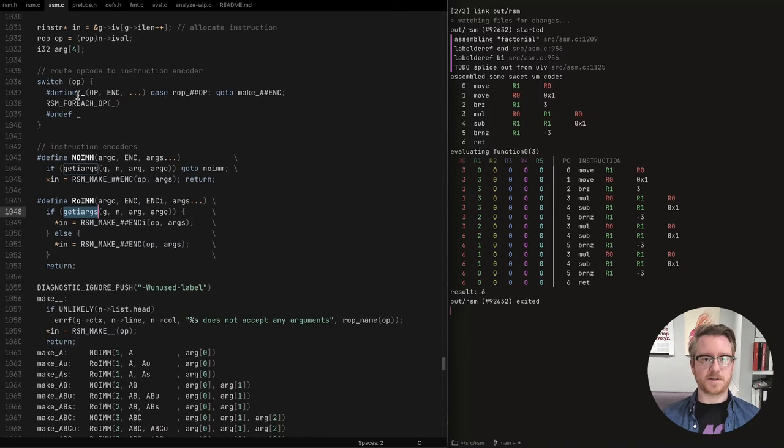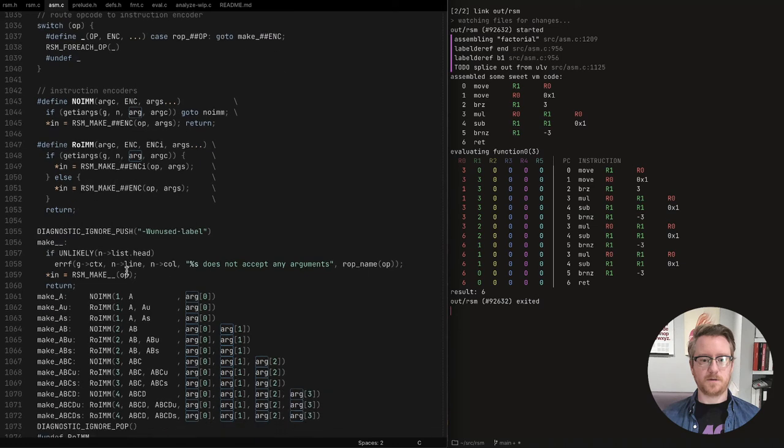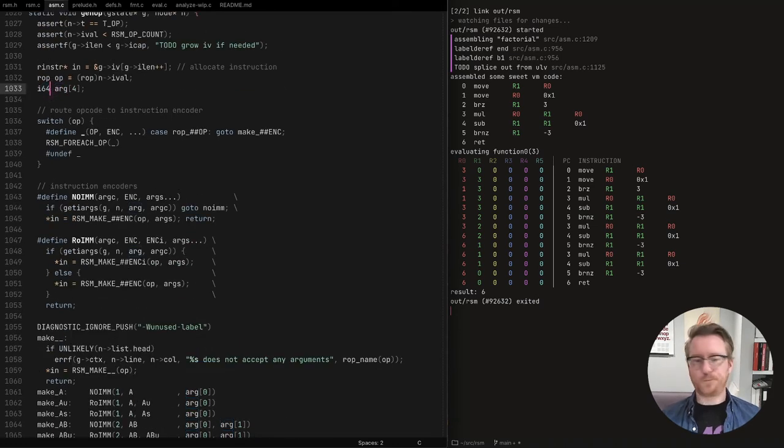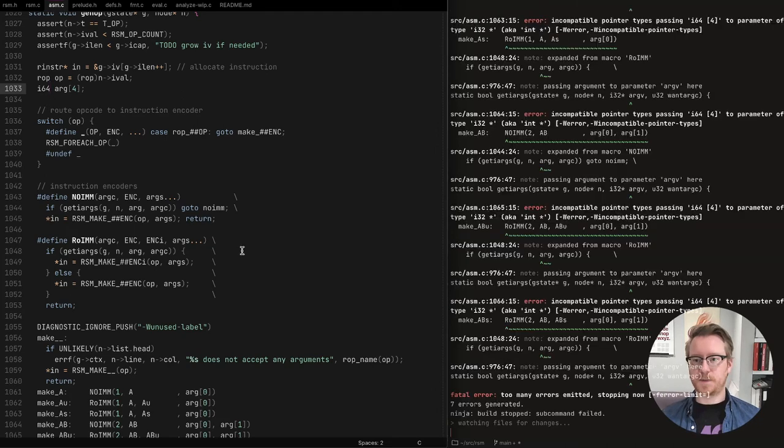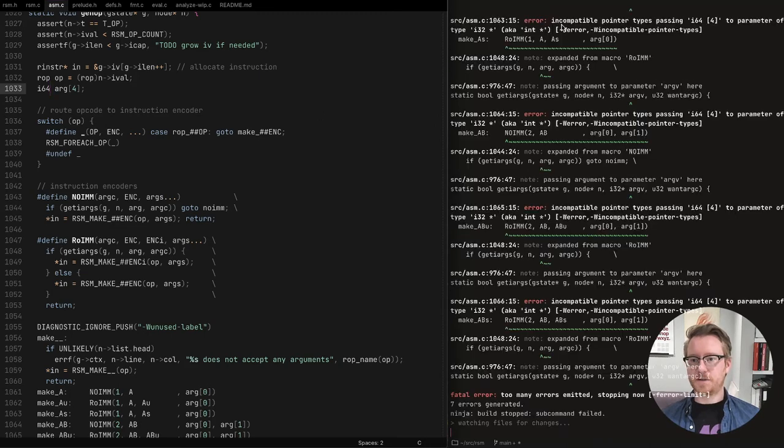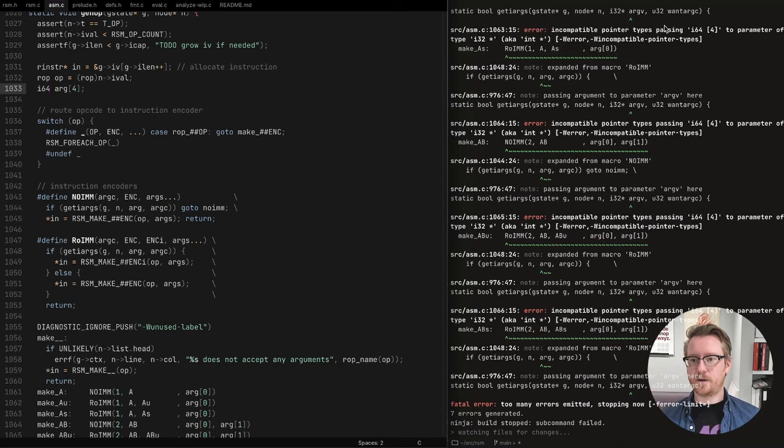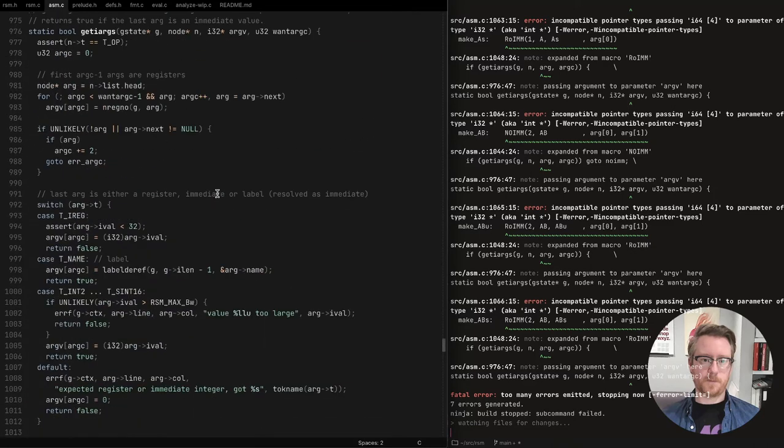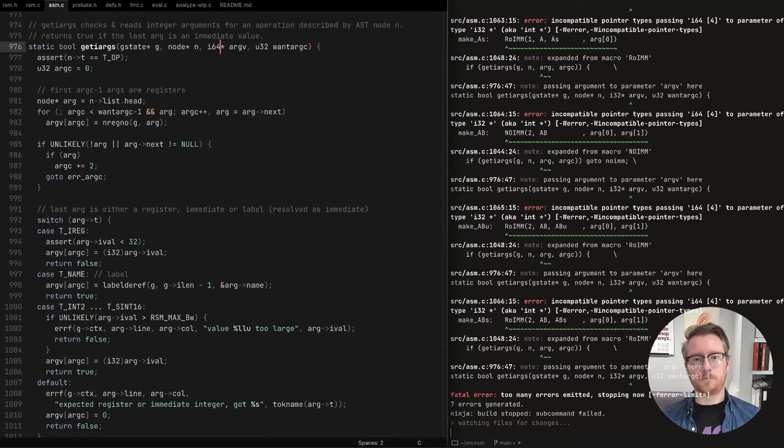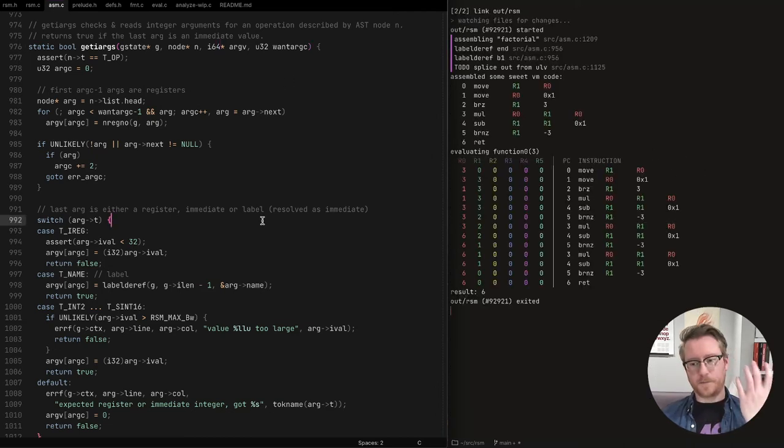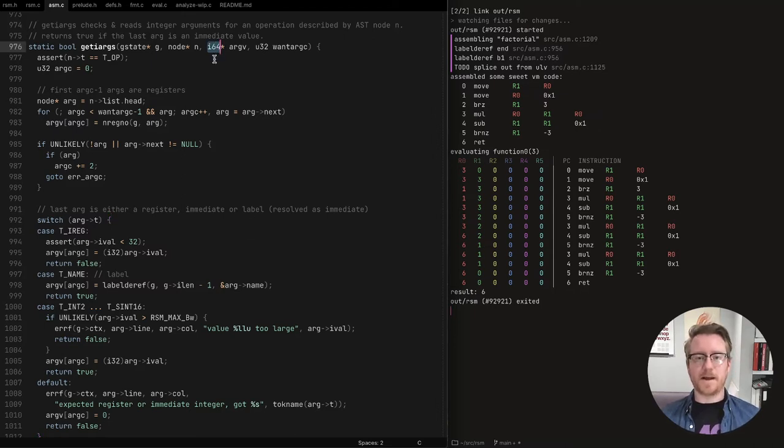So get I args is like get integer arguments from the AST node and put those into these. Oh, did I make it a second? Oh yeah. It should be I64. Let's make sure it's still, no, it doesn't work. What did I do wrong? Let's fix this real quick.